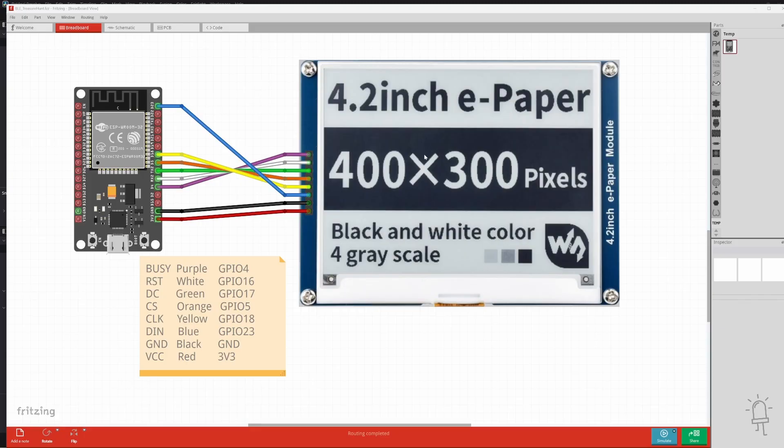But if you wanted to, you could of course use a different type of display, such as an LCD or a TFT display if you preferred.